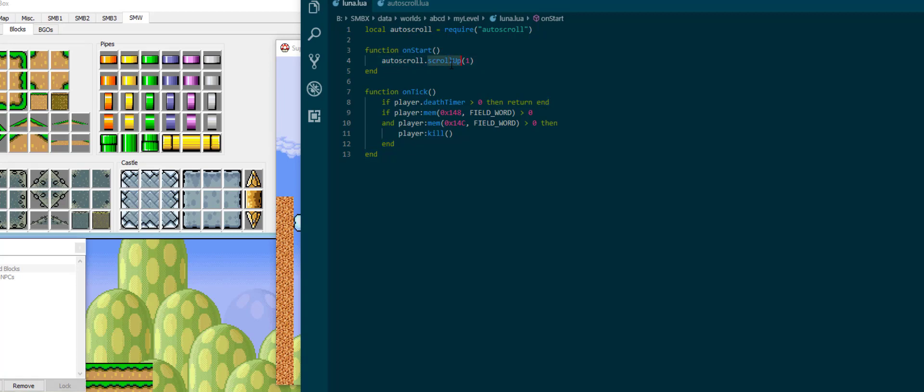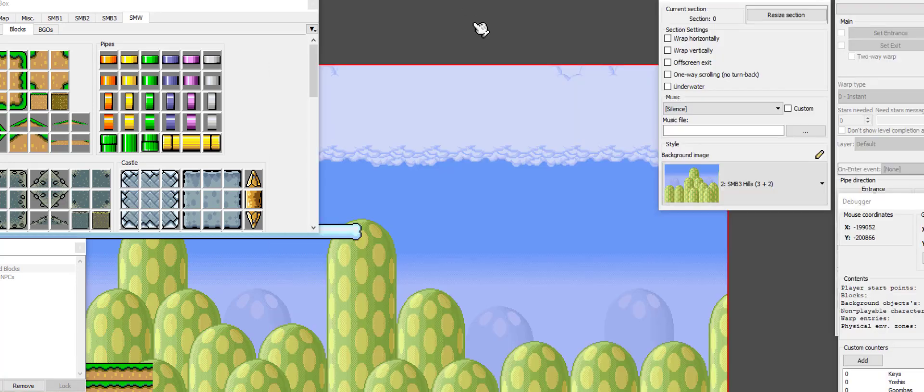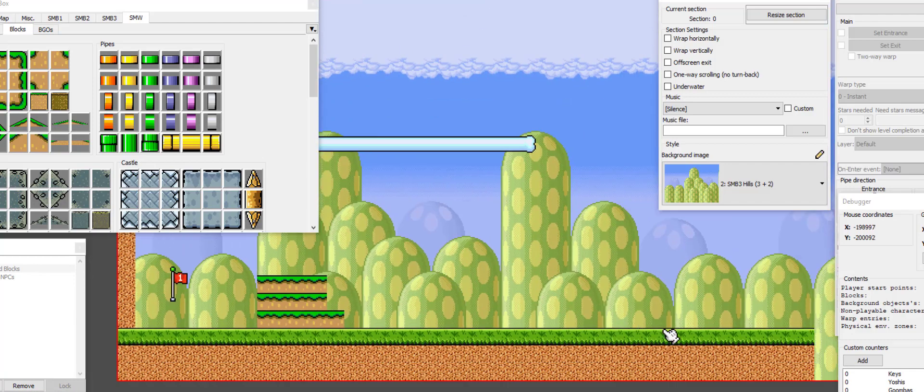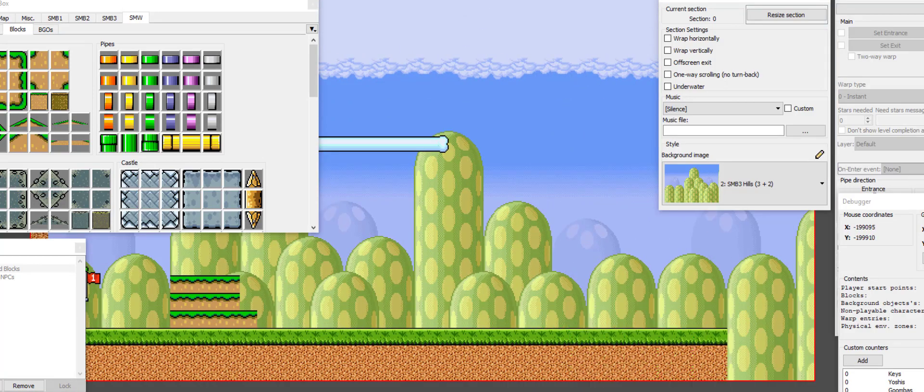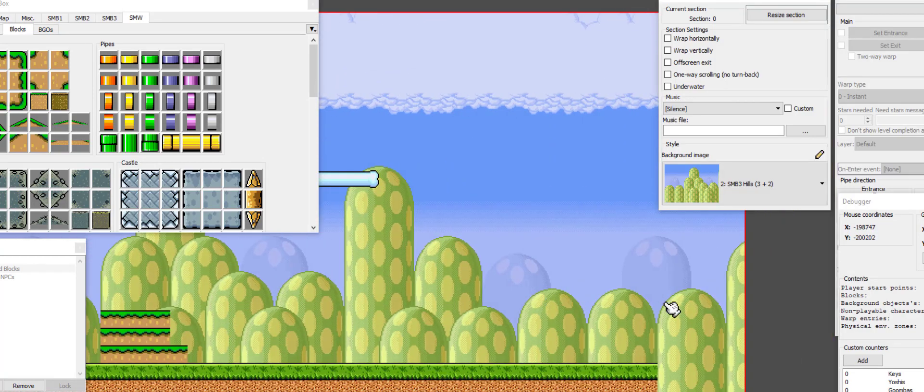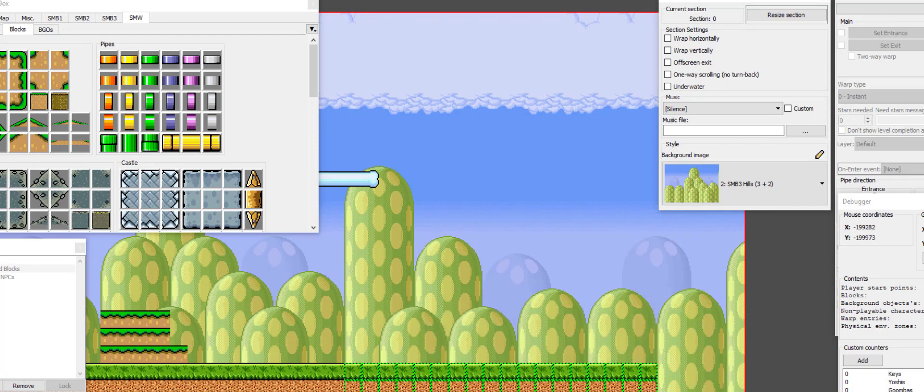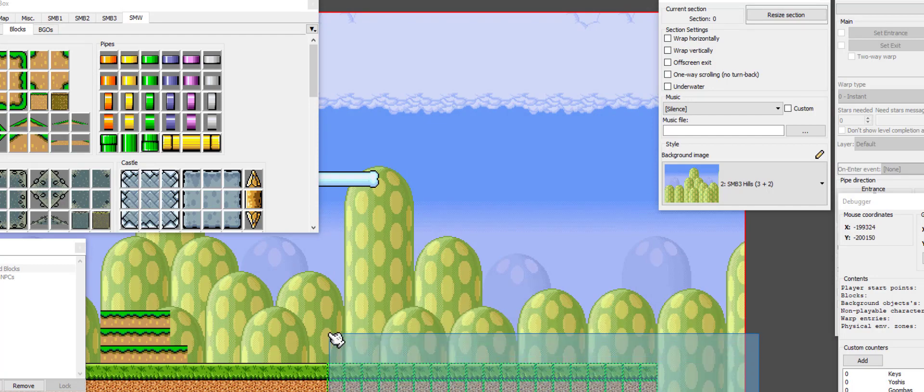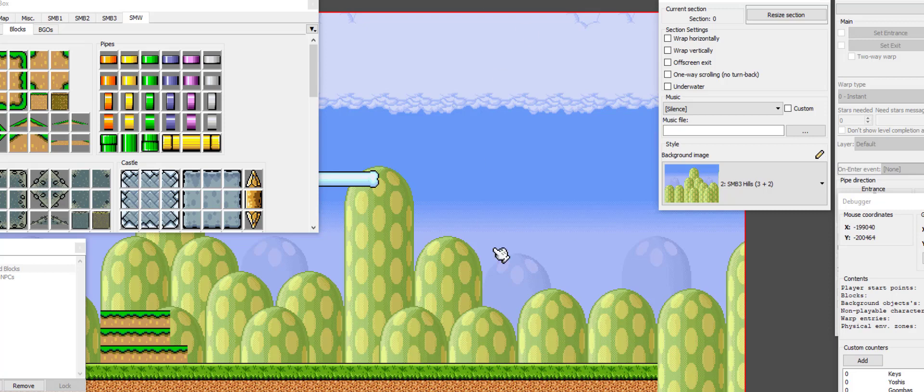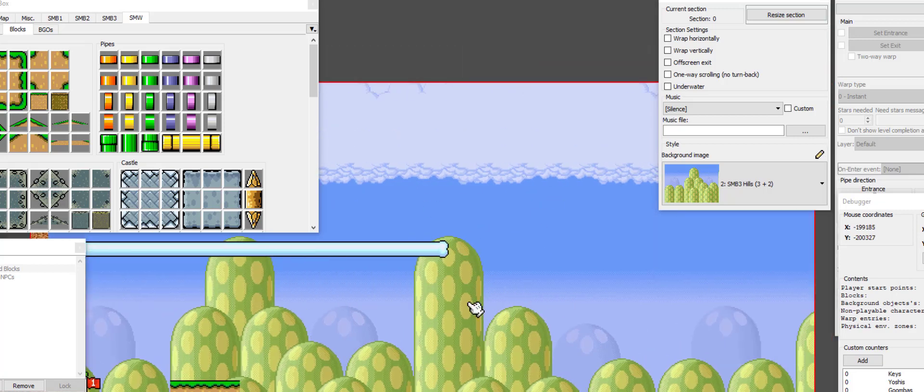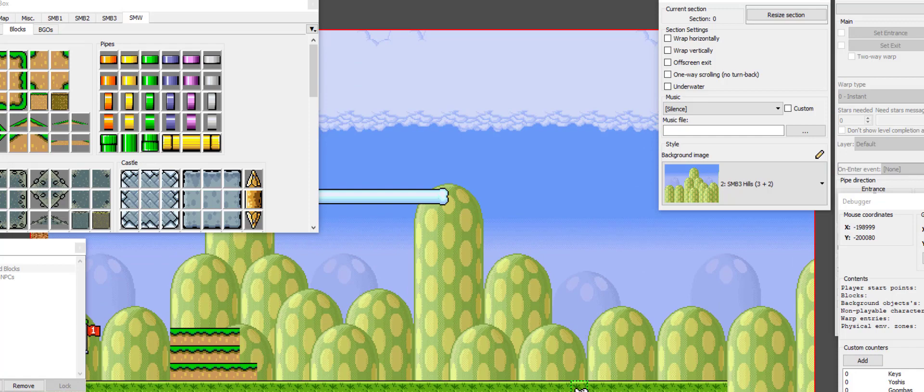And you might be thinking how do we do diagonal scrolling. Diagonal scrolling is handled a little bit differently in autoscroll.lua. Instead of specifying two directions, you specify to what target you want to go and at what speed you want to go.